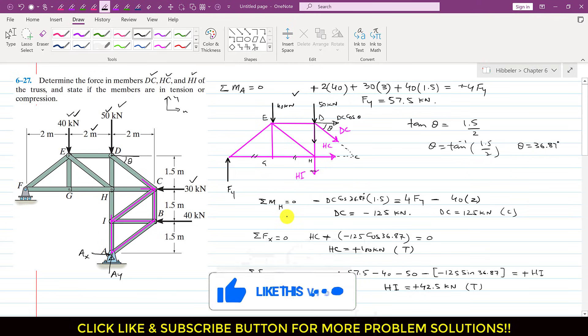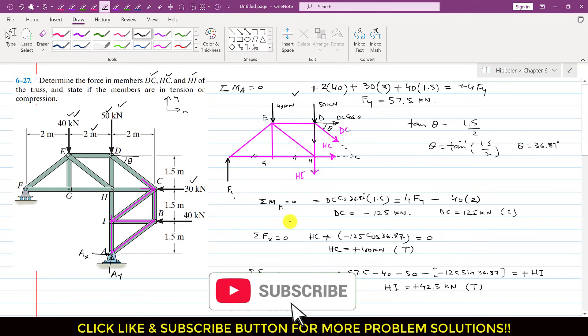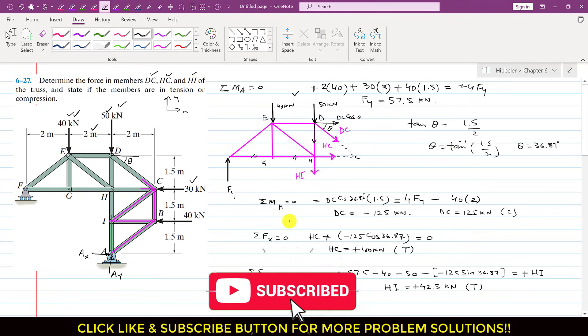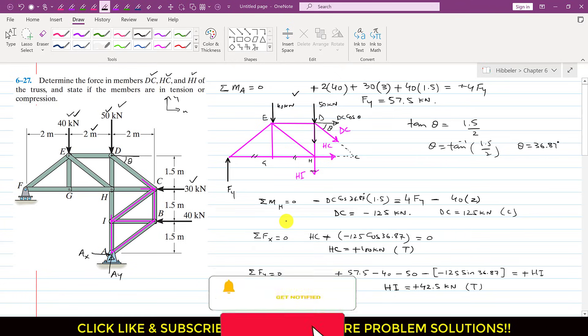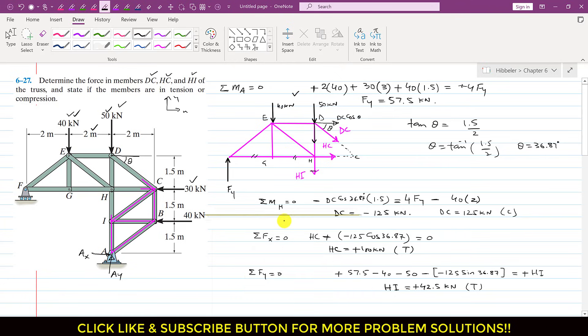This is the solution to this problem. I hope this helps you learn the method of sections. Kindly subscribe to my channel and like this video if you want me to solve more such problems.